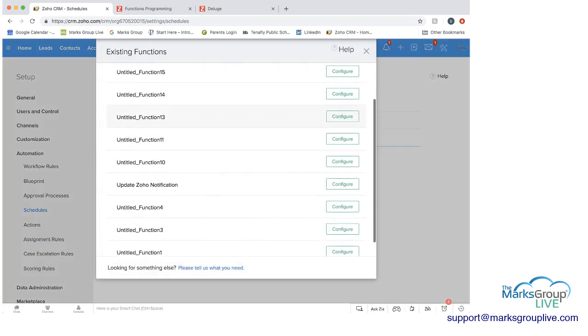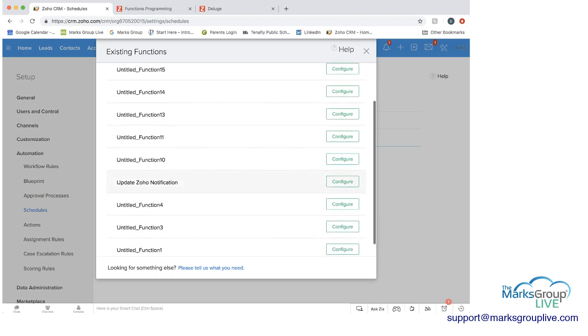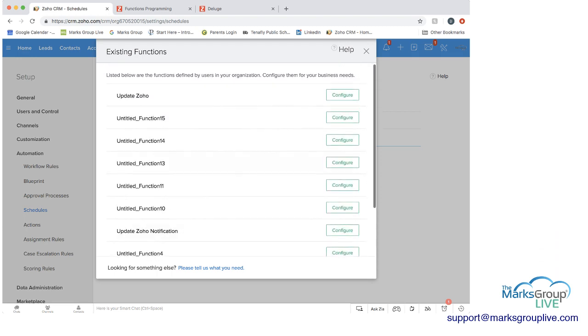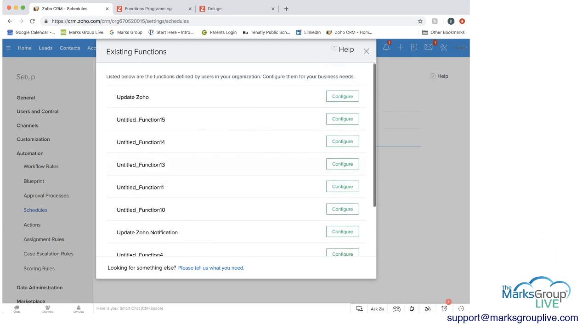And there's some here. And what you'd end up doing is configuring them. So here is the update Zoho that we had before.